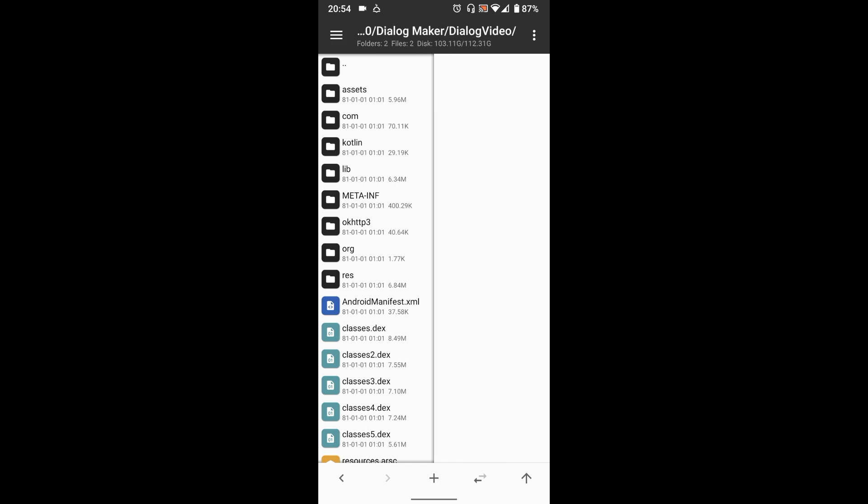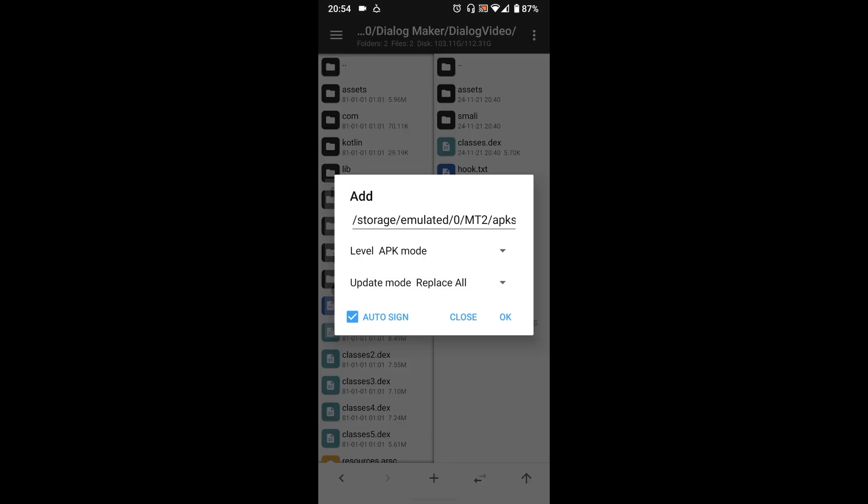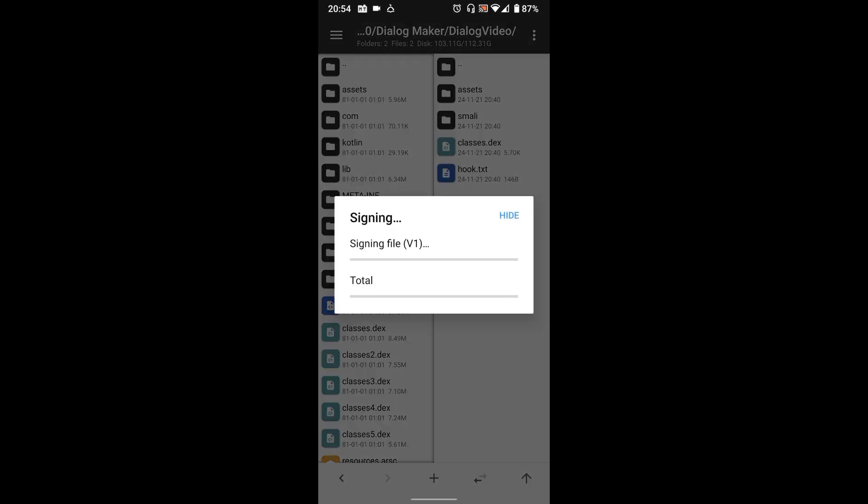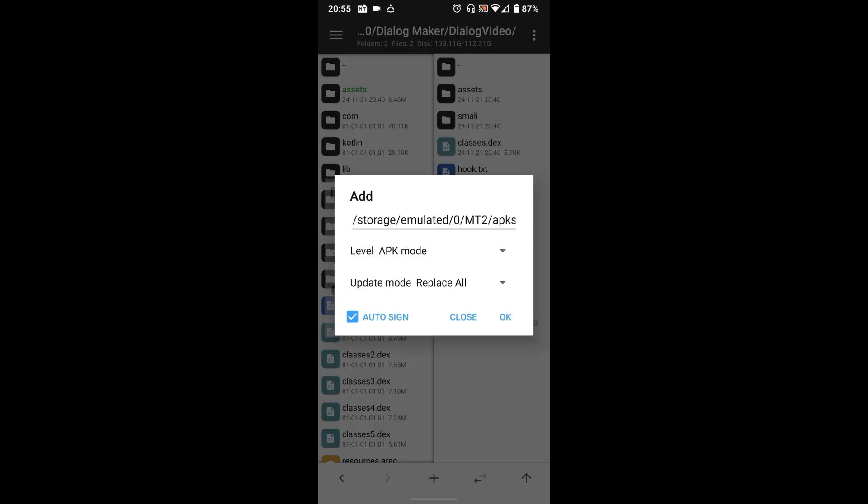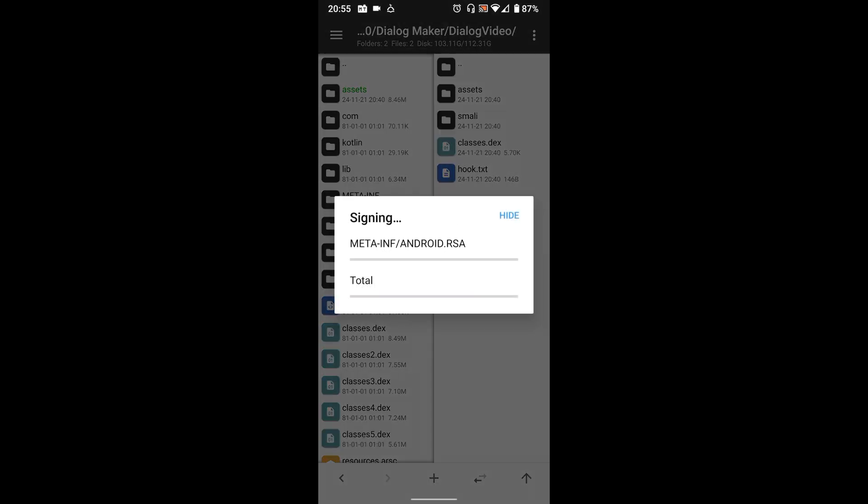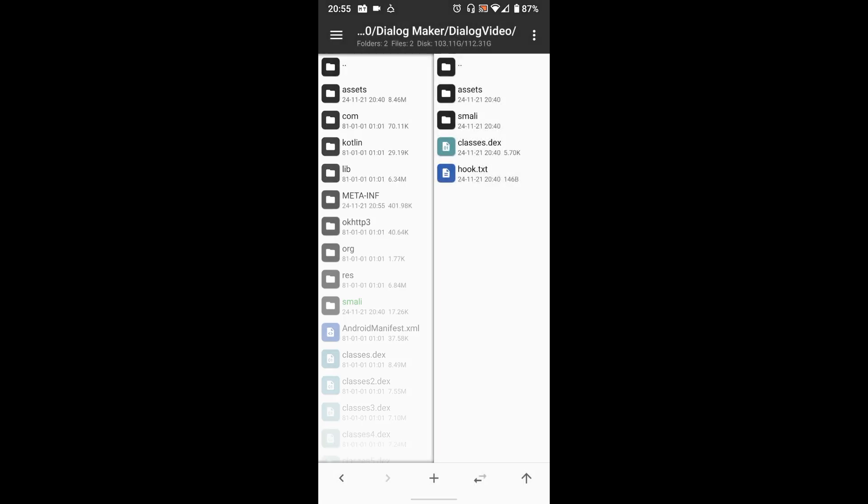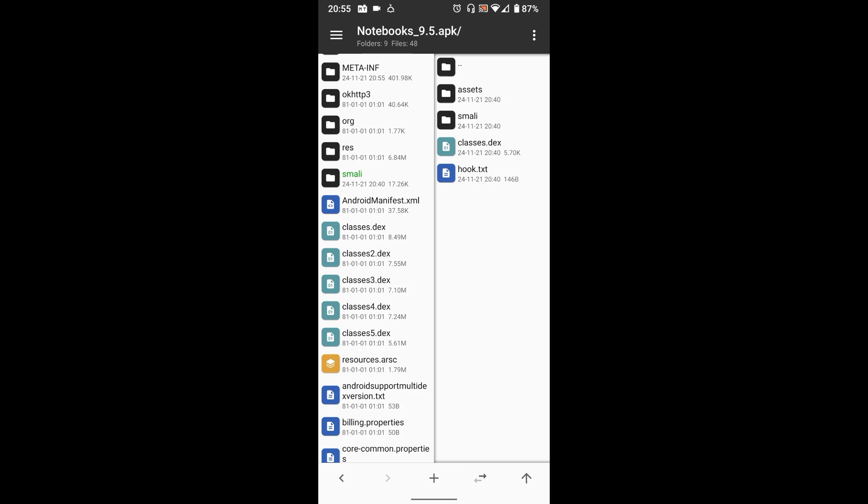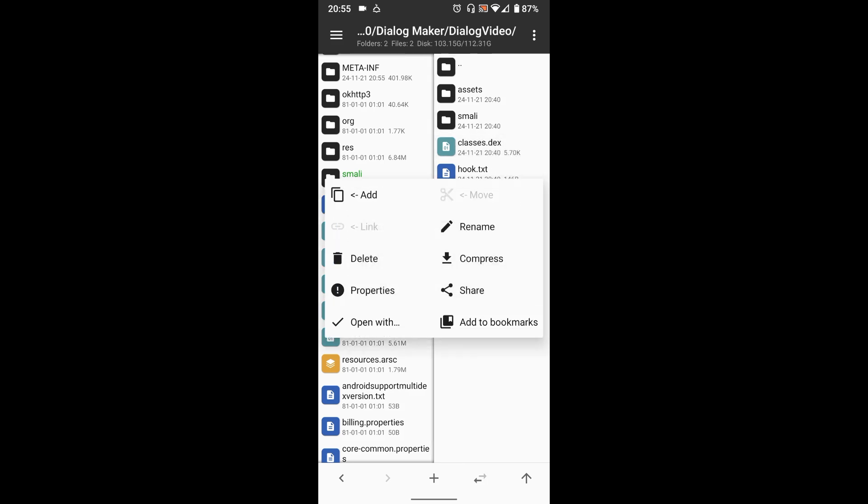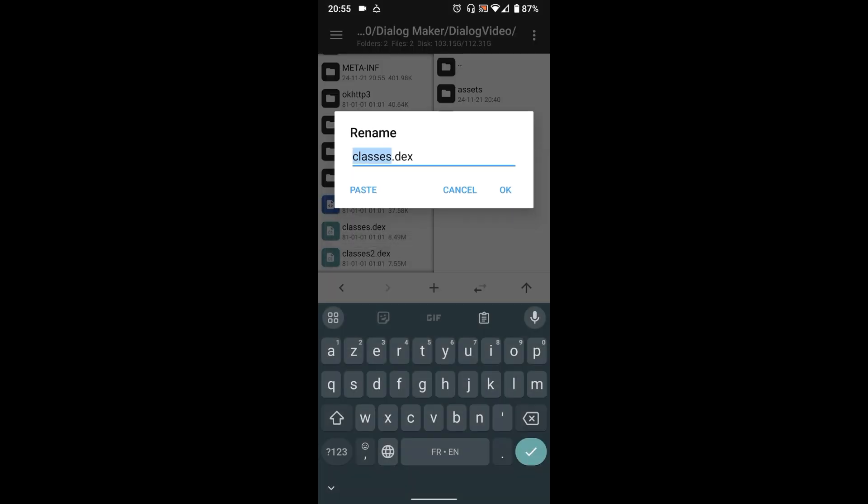Great, add the dialog files inside your modded app like this. To add the Dex file, you need to rename it - add the following number after the last classes inside the modded app. In this case, I have to add six to the Dex file. Select it, then press add.